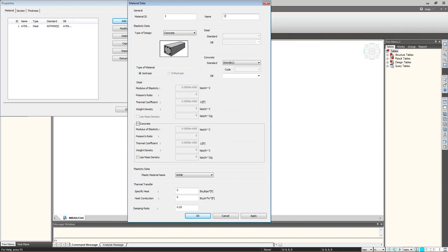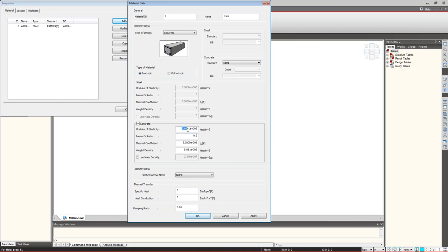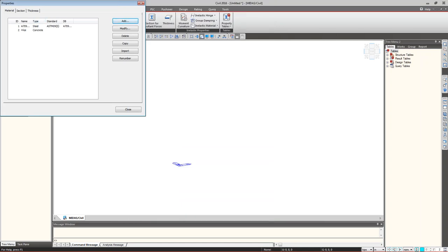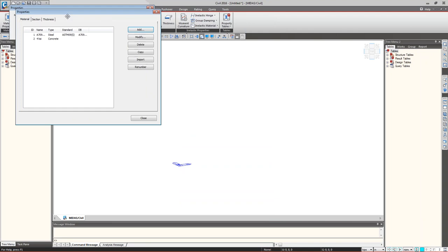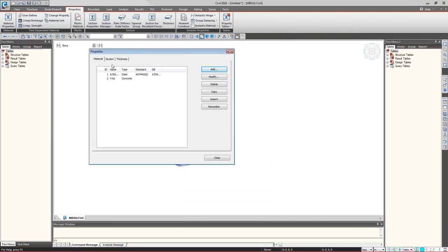If you wish to provide your own modulus of elasticity, you can go to None and enter your own value. We are using only these two material properties. After material properties, switch from material to section and click Add to proceed with section properties.